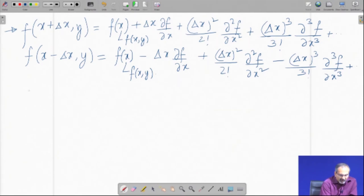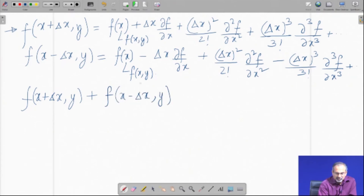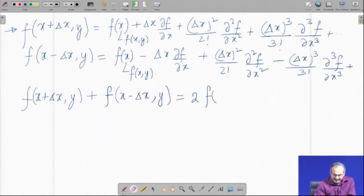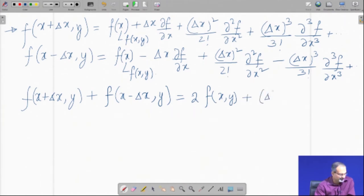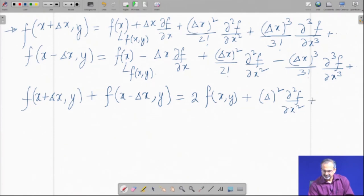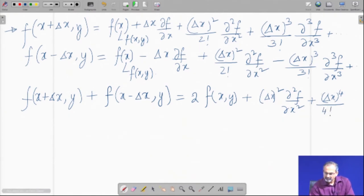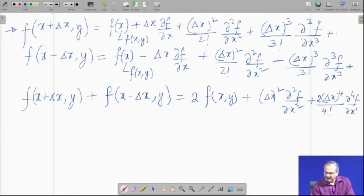If we sum the two Taylor series equations, the left hand side gives the sum of f at x plus delta x and x minus delta x, and rearranging yields an expression for the second derivative. The leading error term in the truncation error reduces to order delta x squared, confirming that this is a CD2 scheme for the partial derivative with respect to x.